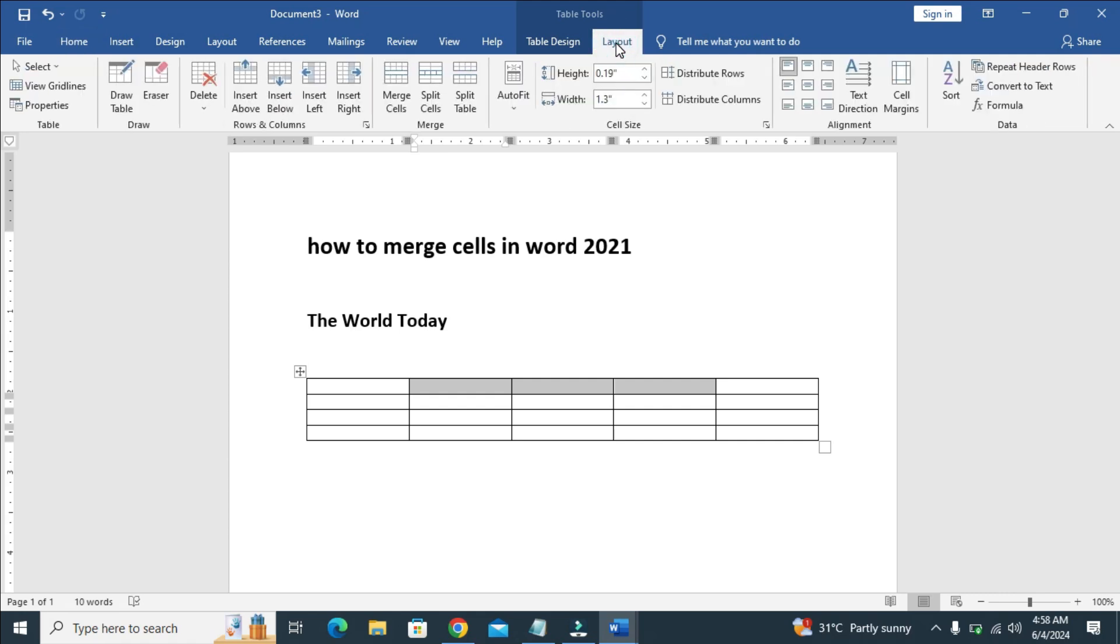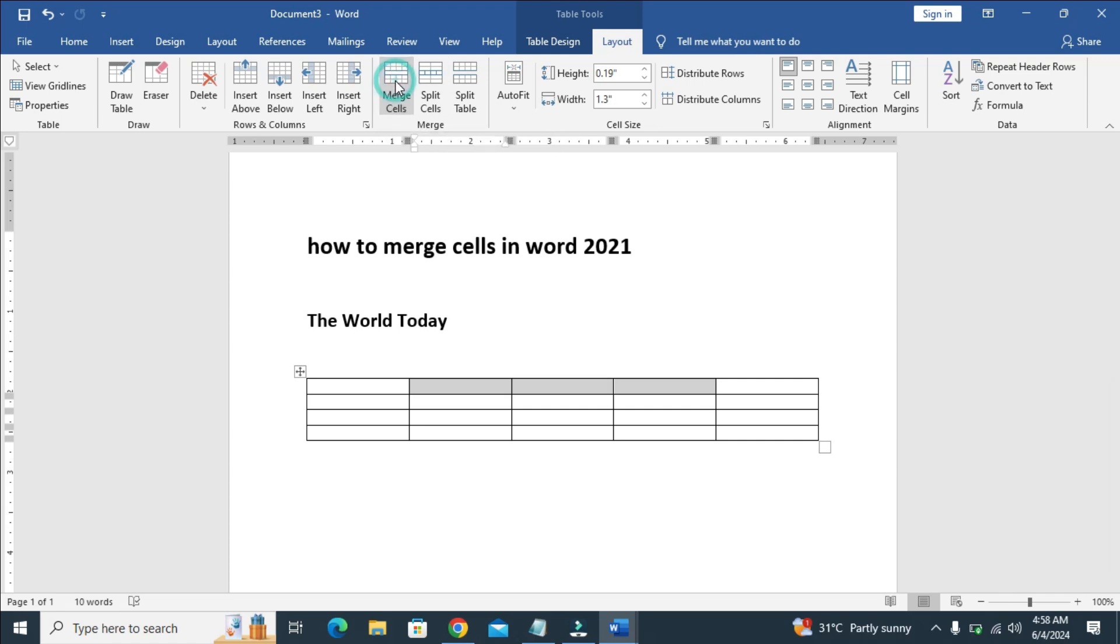When done with that, the next thing to do is come to where we have merge cells right here. Then click on it. As you can see, the cells have been merged.